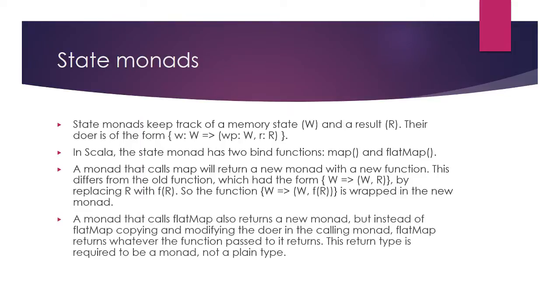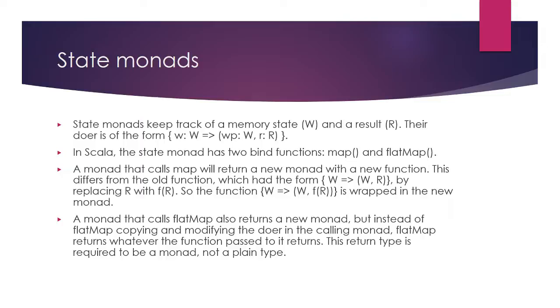Flat map is similar to map, but doesn't wrap the result of f in a new monad because the function f is required to return a monad already. What functions already return a monad? map and flat map do. That's how flat map chains operations together.